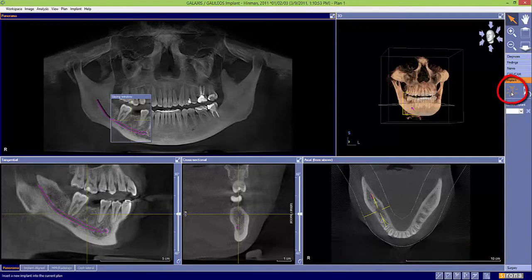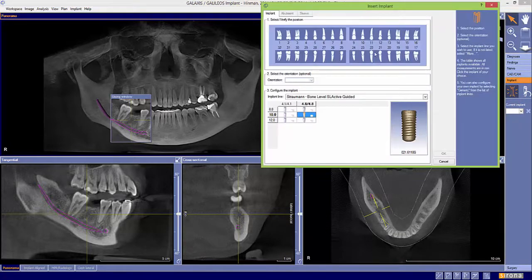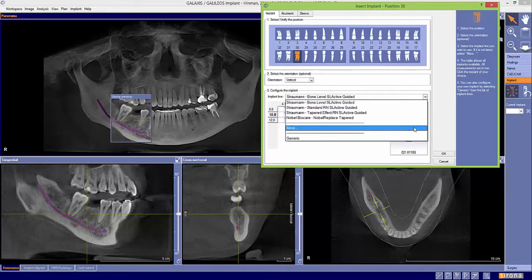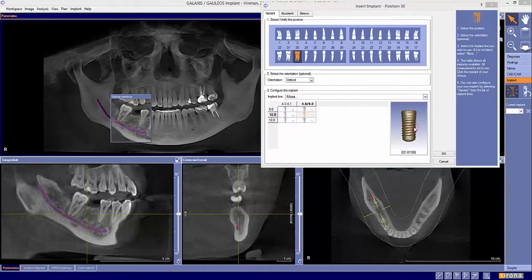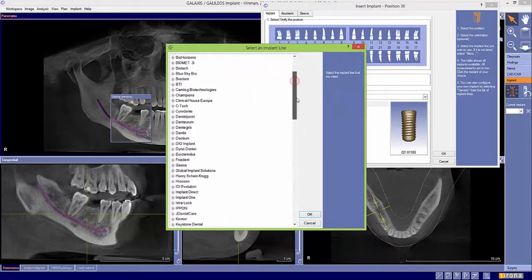Select your shiny implant icon, then the tooth number. Leave orientation vertical, then select your implant. Here's your library.